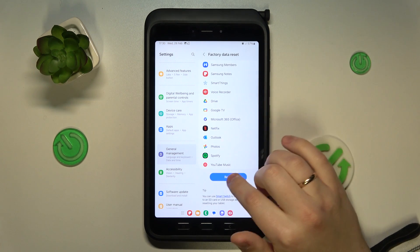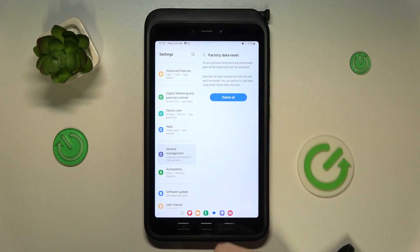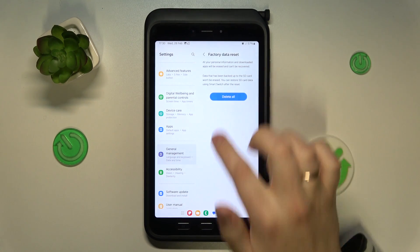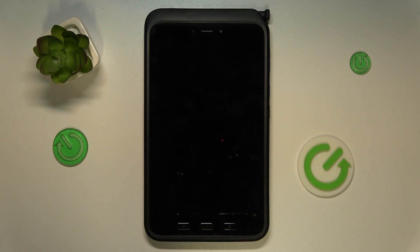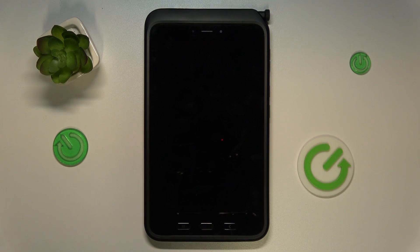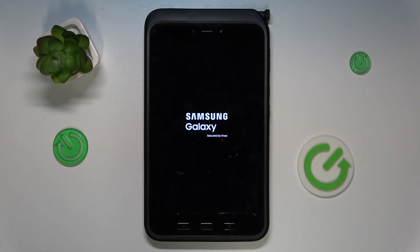Then scroll down and tap reset. Input your screen lock if there is any, to confirm, then tap delete all. Now simply wait for this process to be finished, and once the tablet is reset to its original factory state — both in terms of data it stores and all settings, properties, and preferences — you'll see the initial system setup window.